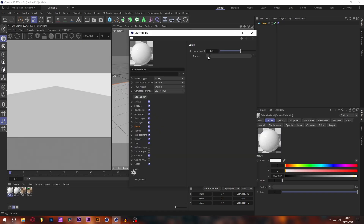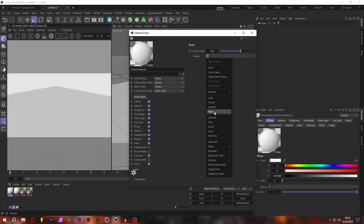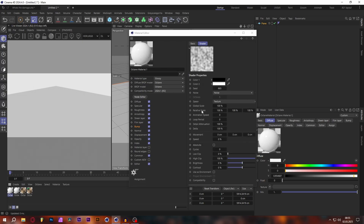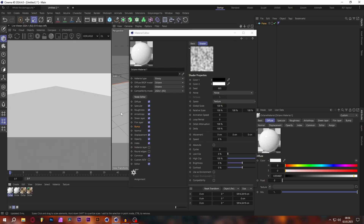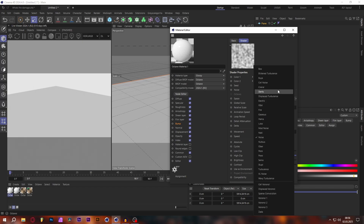Next, go into your bump map and set the texture to a Cinema 4D noise. One thing about the regular C4D noise: these are regular C4D shaders, which are limited by Octane to a 128x128 resolution. If you want a higher resolution, go into the Octane tab, click render settings, go to Settings, then C4D Shaders, and set the render size to something higher. In this case 128 should be fine since the bumps aren't too tiny.